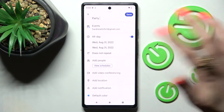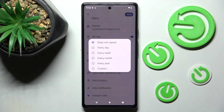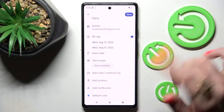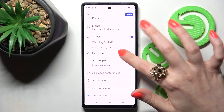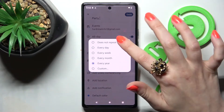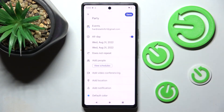Following that, choose does not repeat and tap on one of those options if you want your event to repeat — for example, every year. If you don't, just select does not repeat.